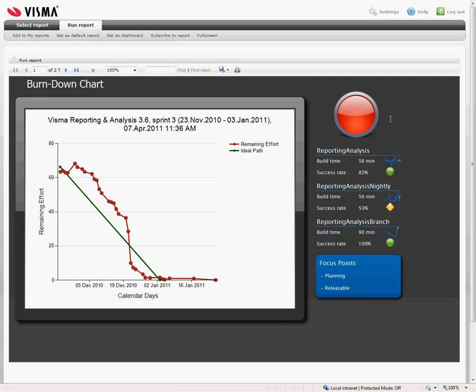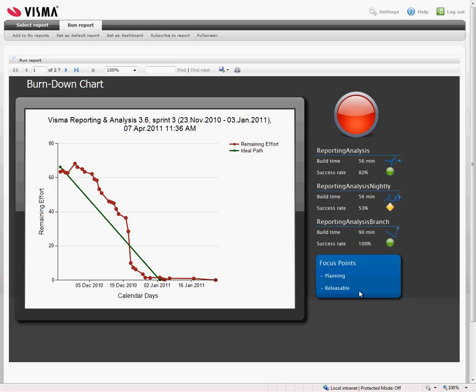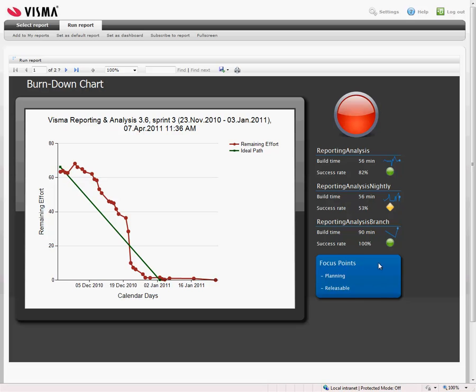And this information comes from our build system. So this information from Bugzilla, this is from our build system. And this part is our focus points. After each sprint we have a meeting where we look at our processes and what we can improve. The points that we come up with that we think we can improve, we put into a wiki page. And that is also taken out here and put up here on the dashboard, which helps a lot with attention and keeping attention on those cases. So this information is collected from wiki.